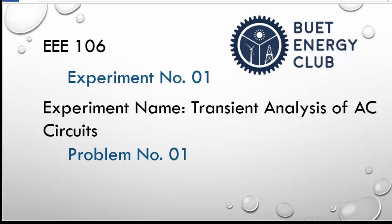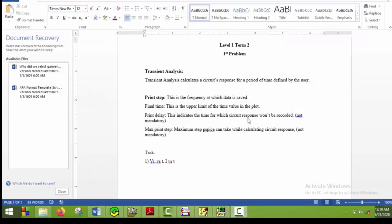Hello everyone. Welcome to the first problem of the first experiment of Level 1 Term 2 software course. Today's session will be divided into two parts. In the first part, we will talk about something new: transient analysis and some stuff. In the later part, we will apply that knowledge. So let's get started.